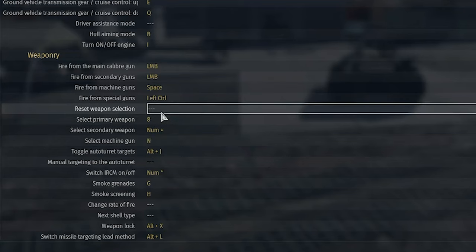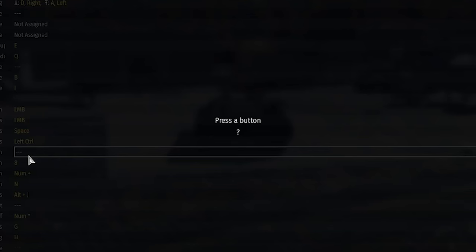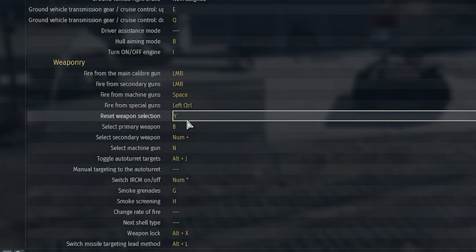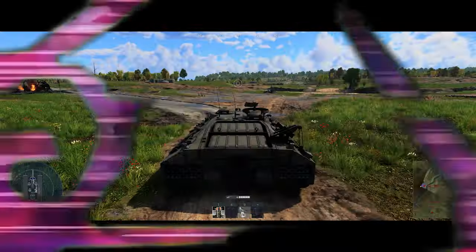And then another keybind we're gonna make is gonna be to reset weapon selection. I'm just gonna use Y for that one.